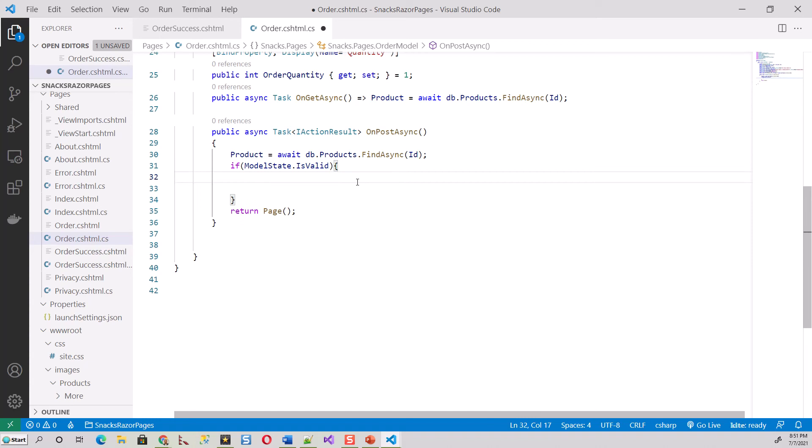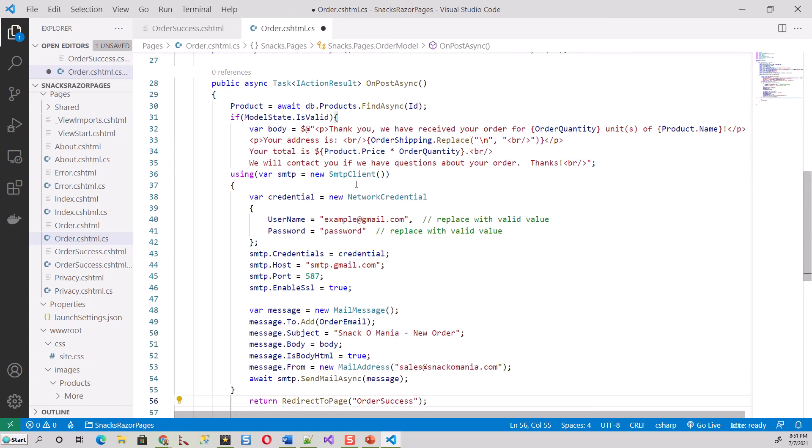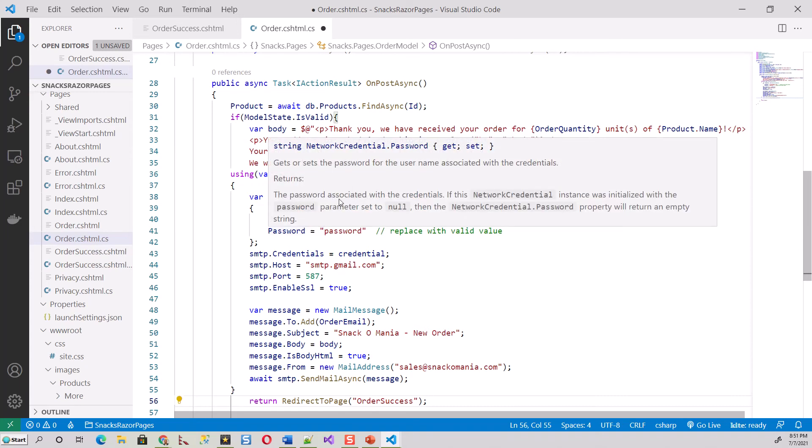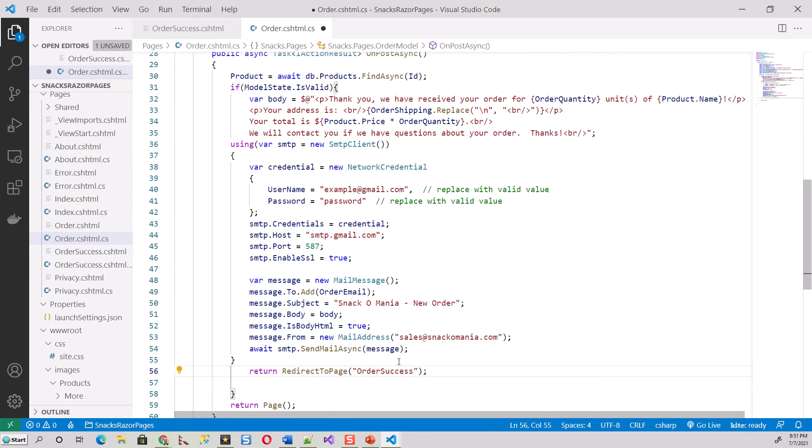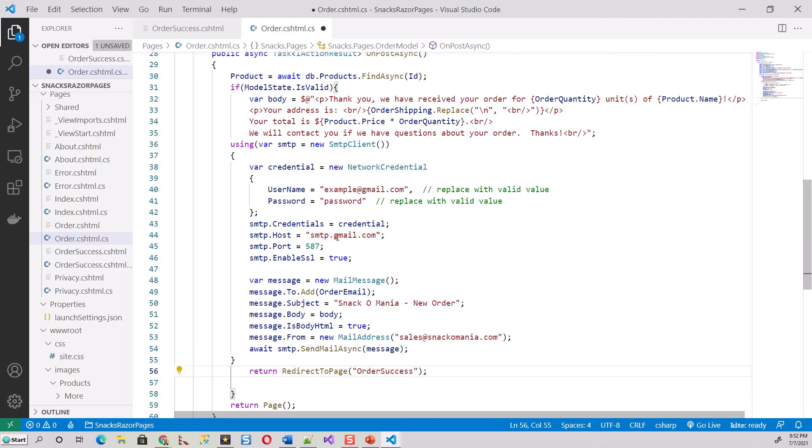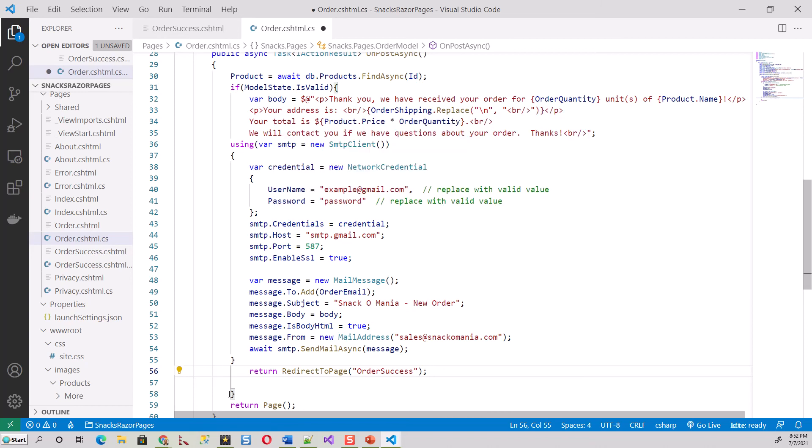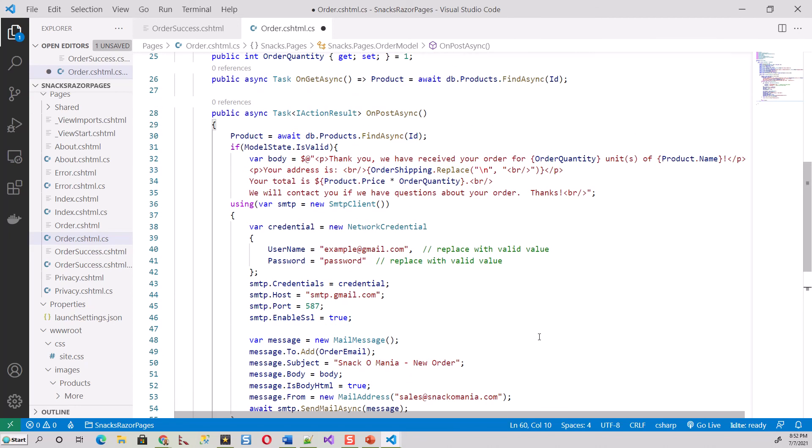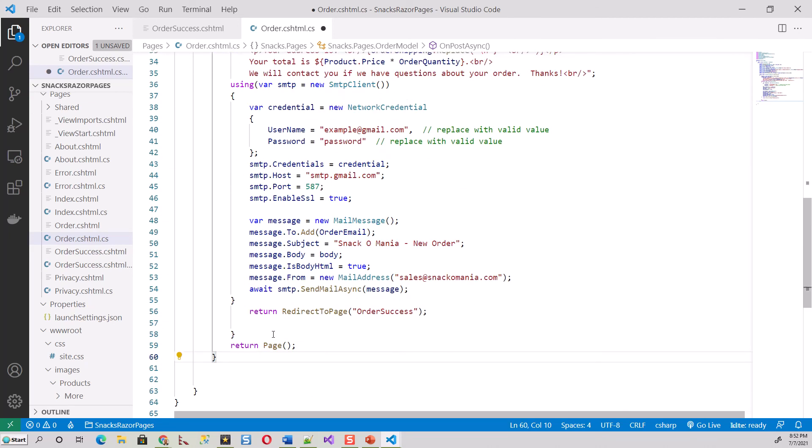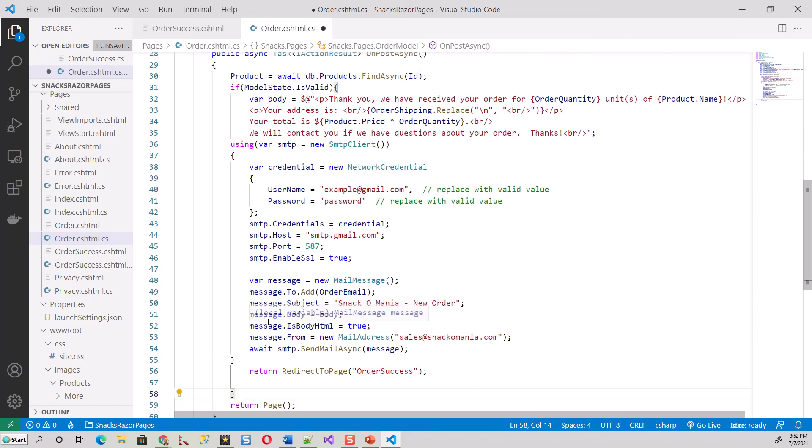This is the user's email - it should be replaced with a valid value. Similarly, the password needs to be replaced with a valid value. For message.From, you can use any email address, but NetworkCredential should be valid - you must replace it with your valid Gmail address and password. This is only for demonstration purposes. It is not good to check in your email address and password, particularly the password - it should be protected.